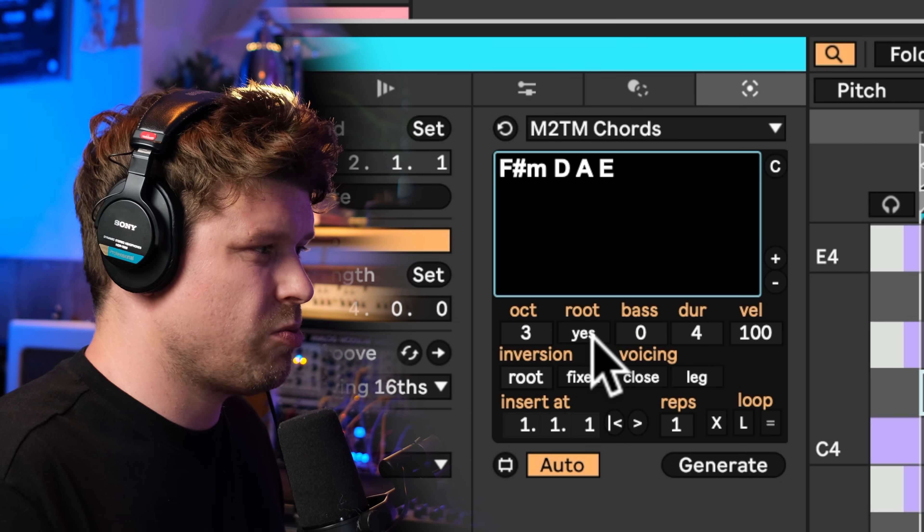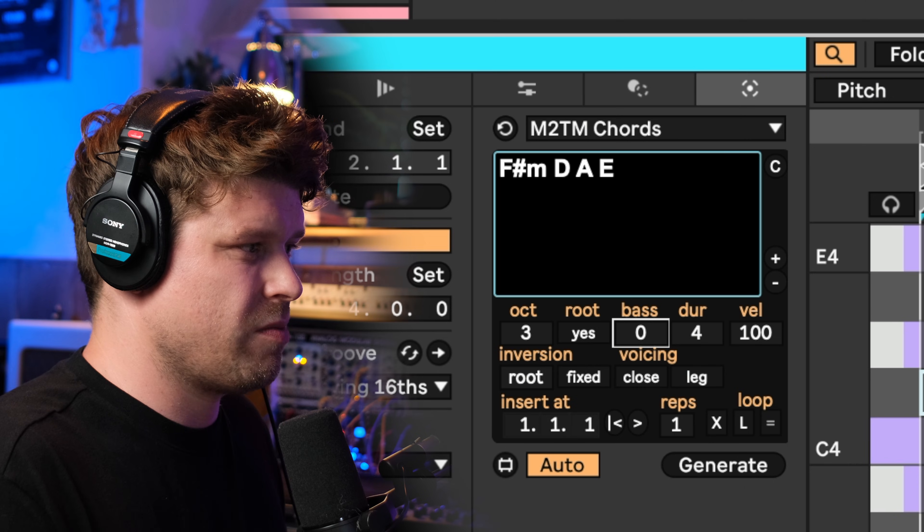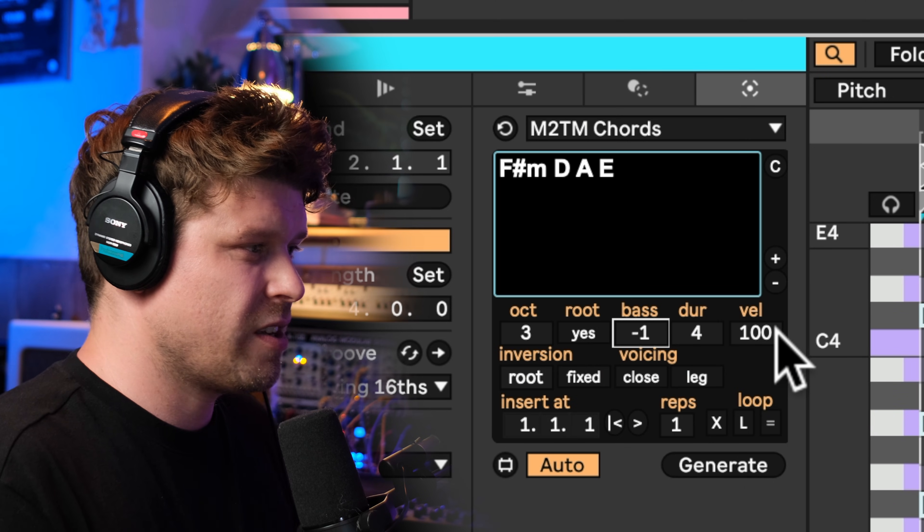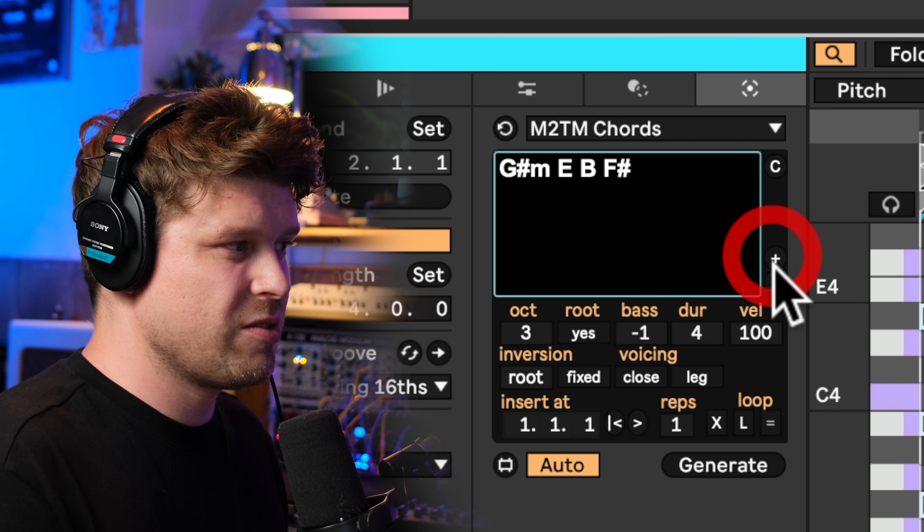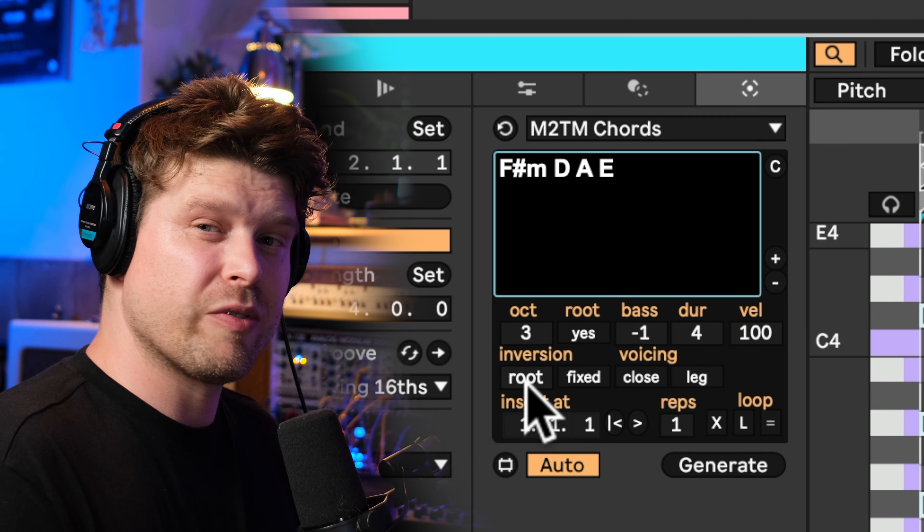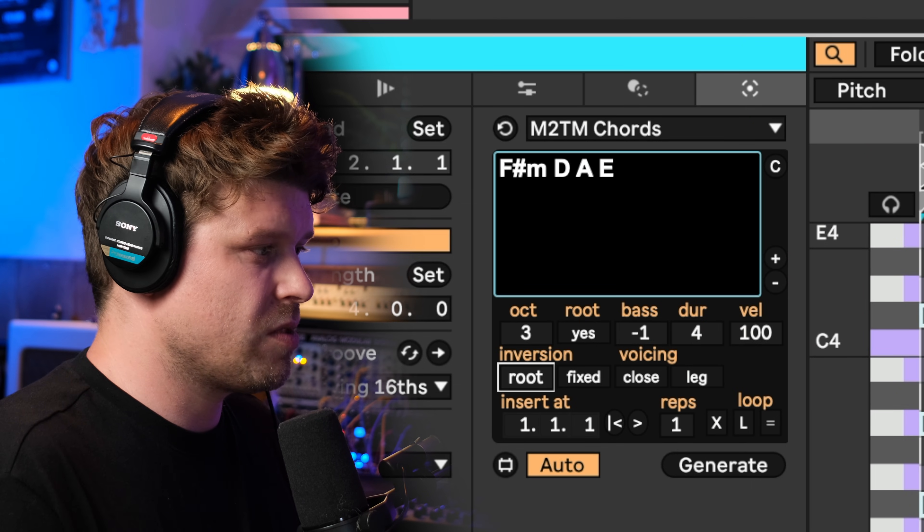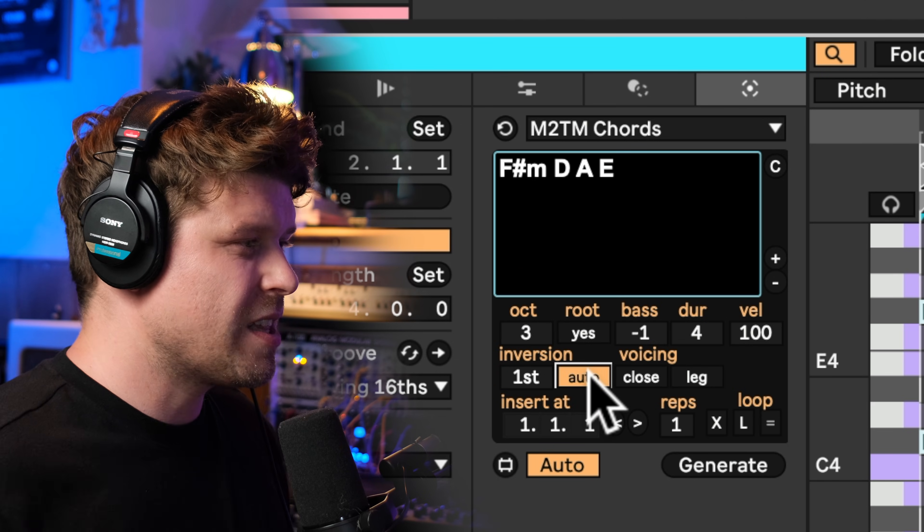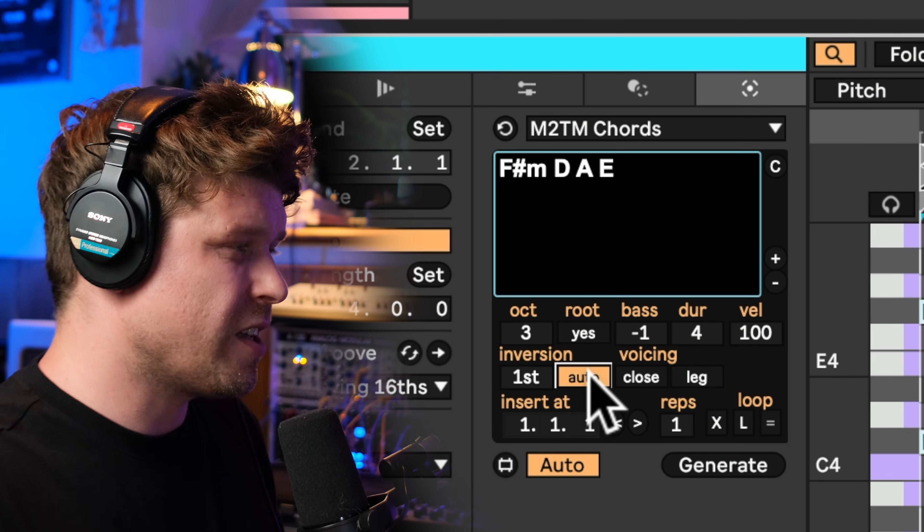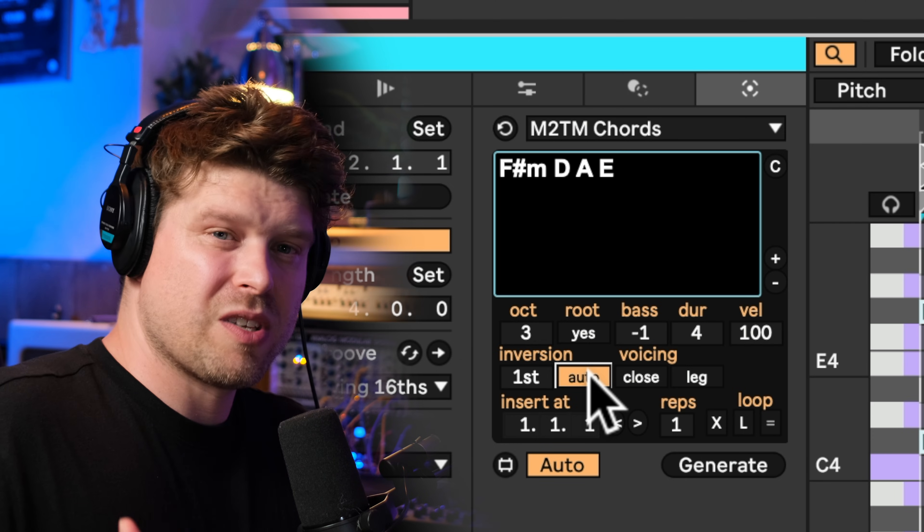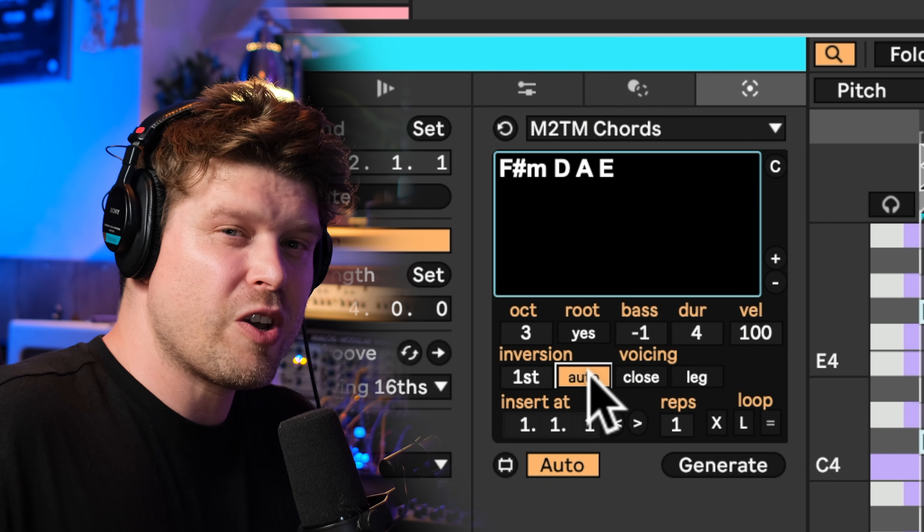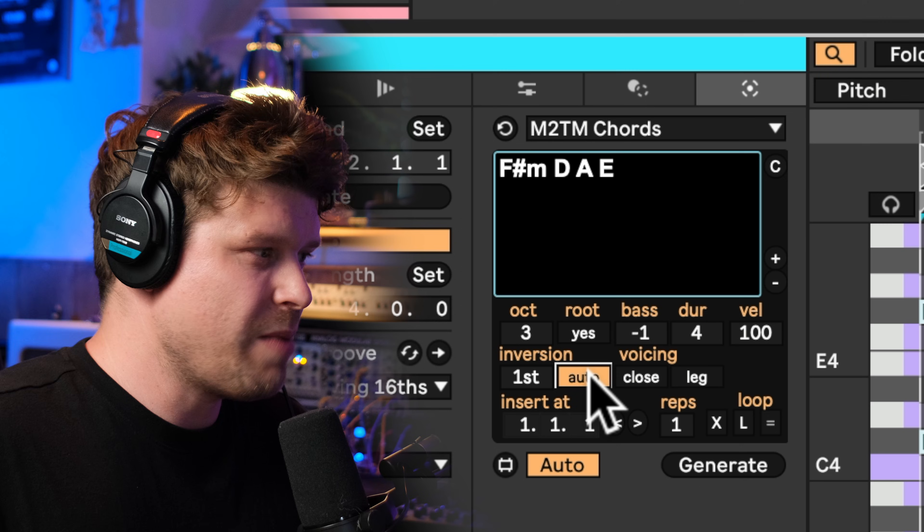Now we have similar controls to the previous one. We have the octave. Do we want the root note in the chord? Bass. Go minus one again. Duration. Velocity. Now we can change the key of it by pressing up and down, so we can shift through the keys. Then we have the inversions, so we can go up through the different inversions of the chord. Then we have this amazing feature that was also in the previous MIDI tool and its ability to do these automatic inversions and make it sound like a real keyboard player.